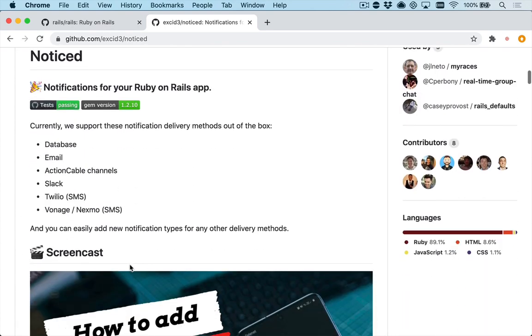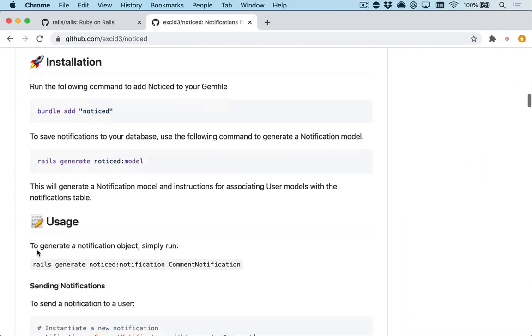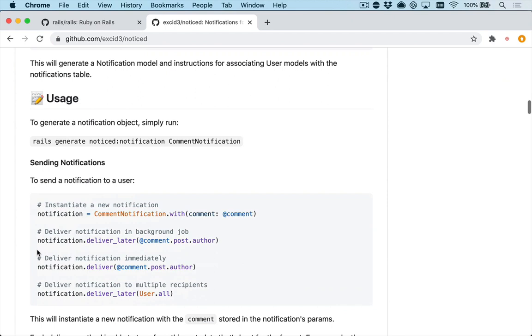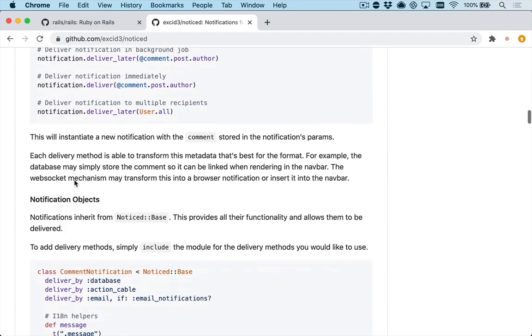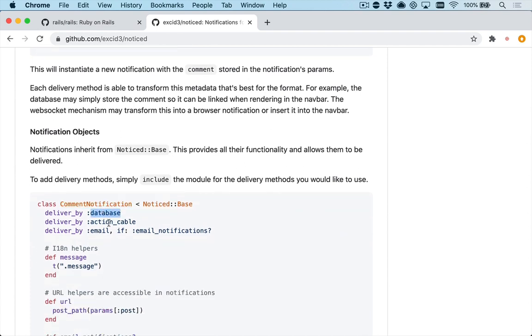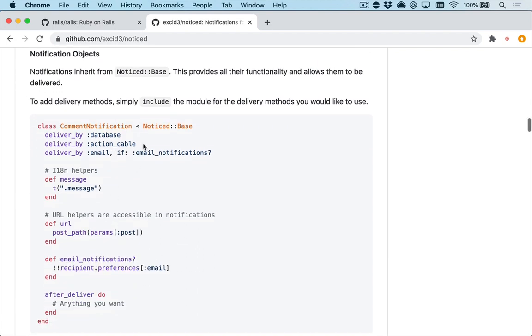Basically you can define a notification model and then tell it the different mechanisms you want to deliver with. For example, you want to deliver with the database, action cable, or over email. And you can define some helpers and other things like whether or not your user wants to receive the notification by email, so you can disable that and turn it off if the user does not want that.